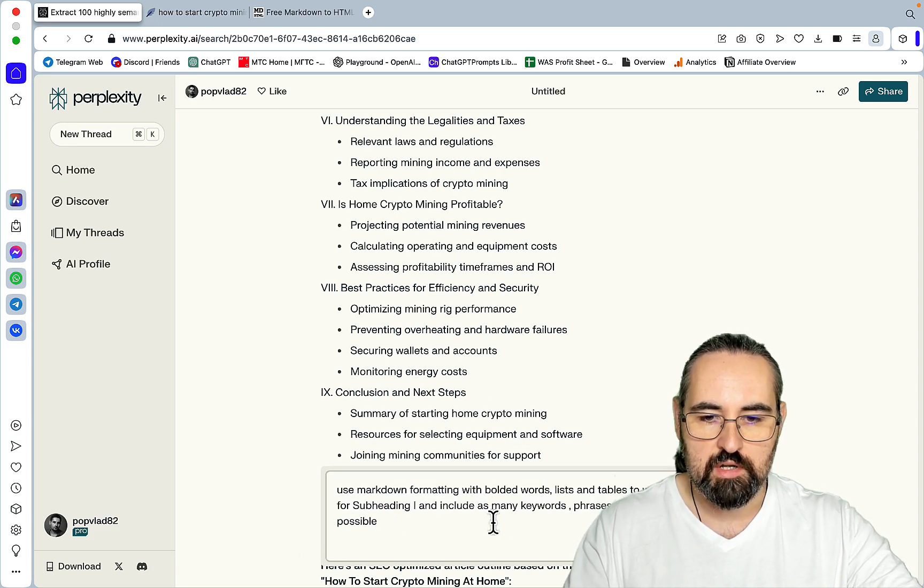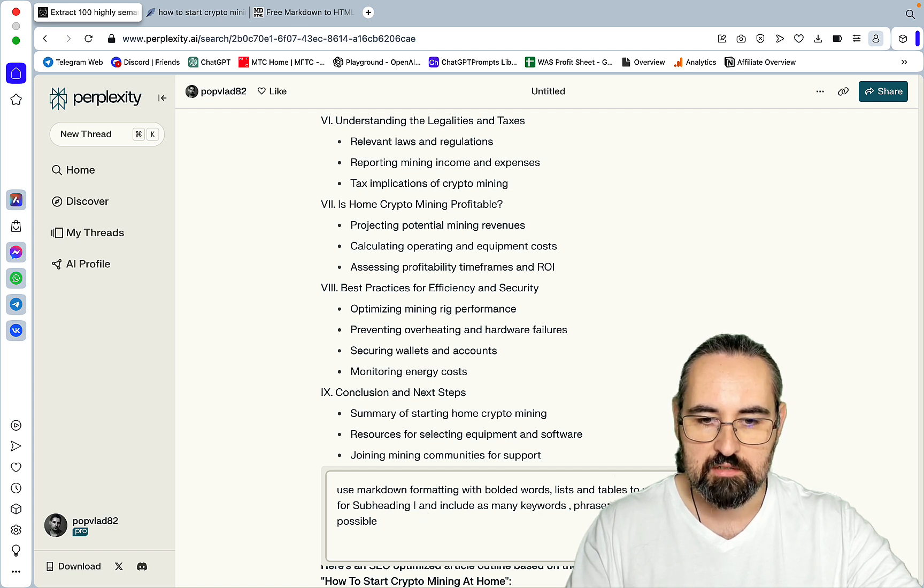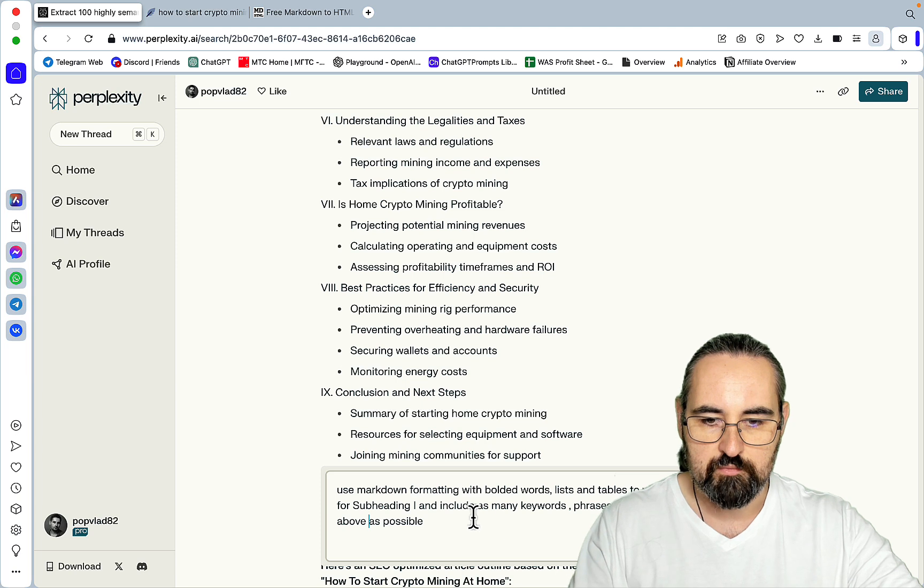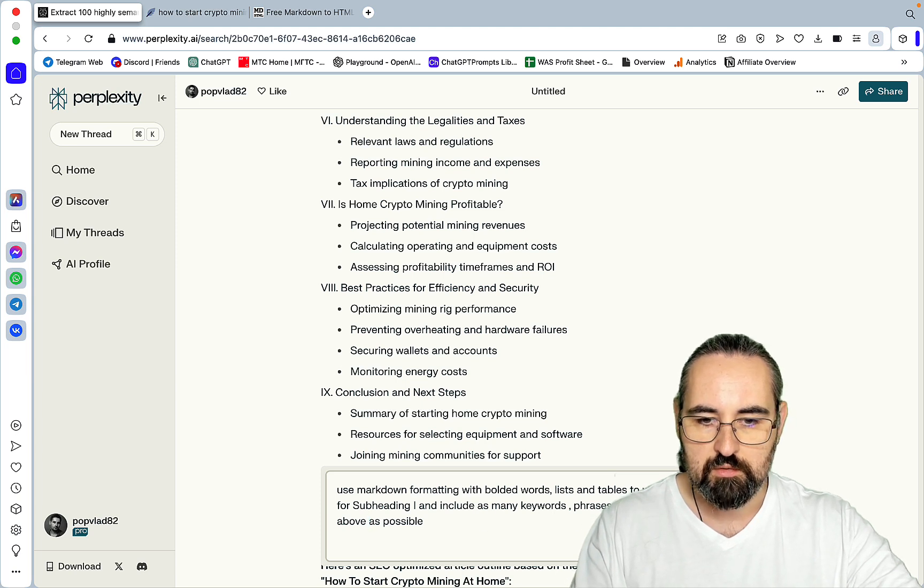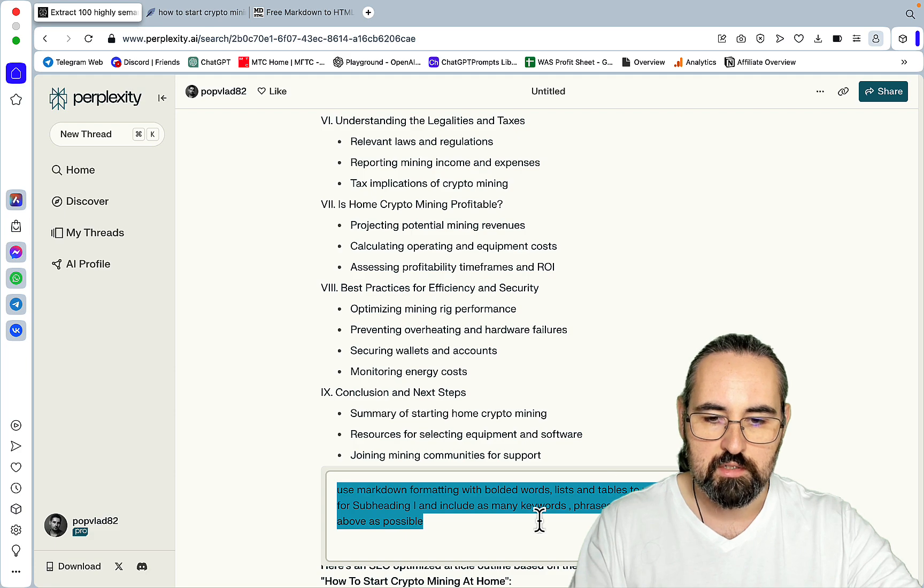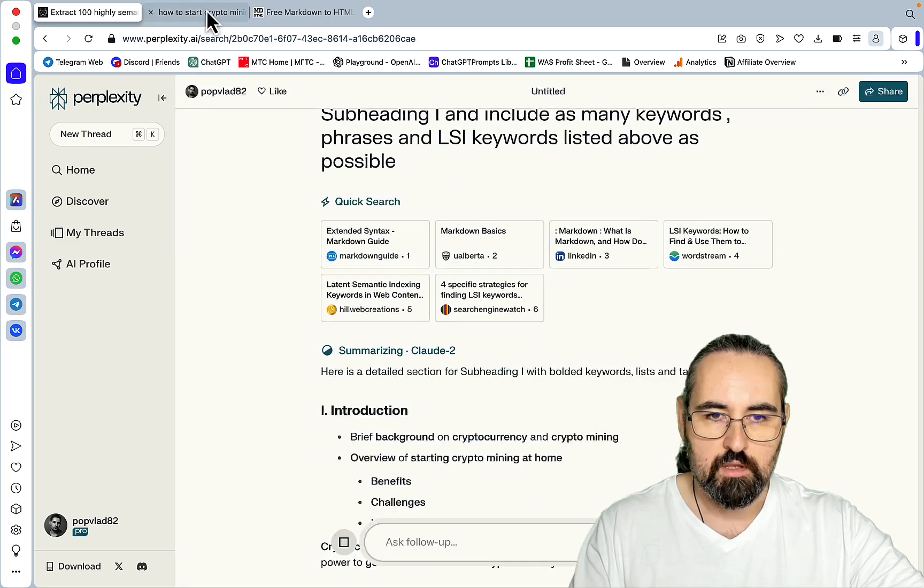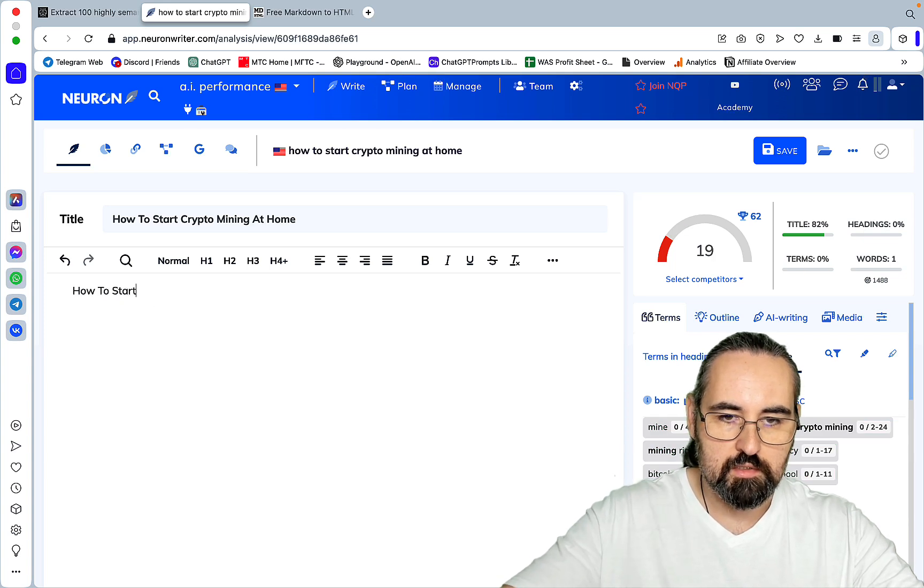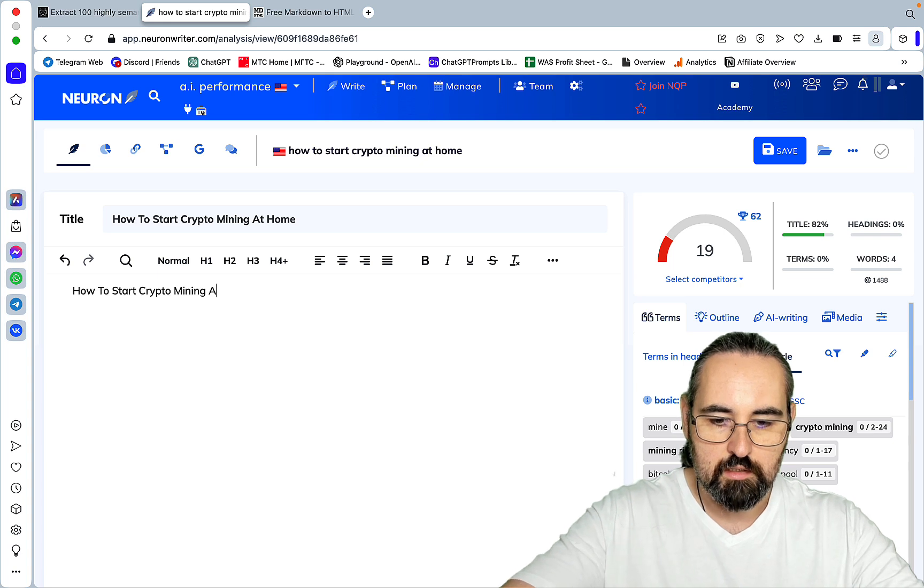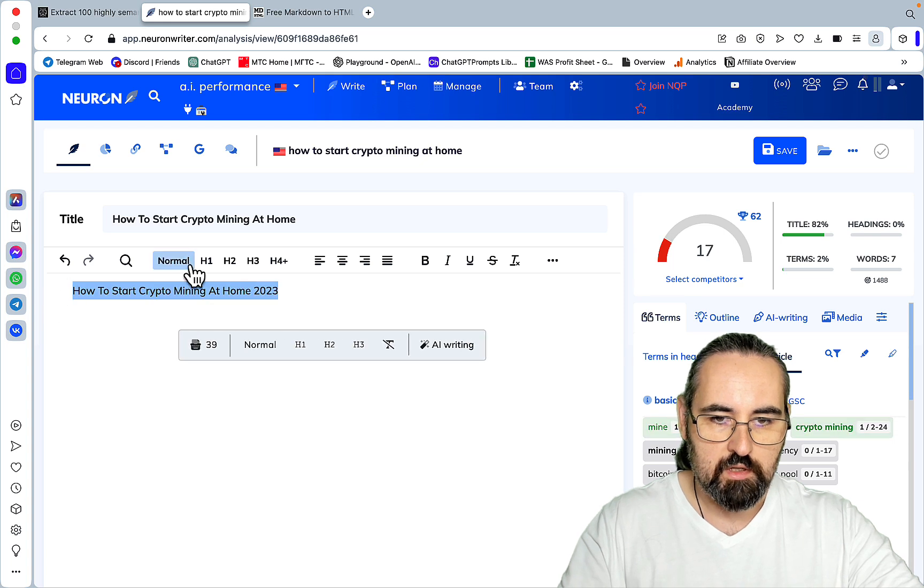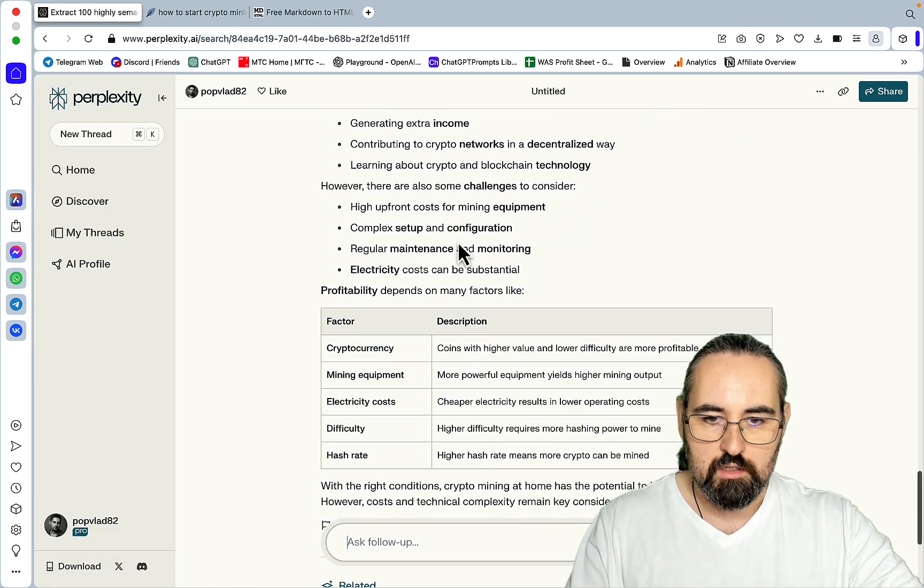Now what we can do is run the third prompt, which reads: use markdown formatting with bolded words, listing tables to write a detailed section for subheading one and include as many keywords, phrases, and LSI keywords listed above as possible. And I can actually substitute a detailed section for 500 words. I won't be doing that in this example, but you can. And this way you will get an even longer article. And just to double check, section one was the introduction. How to start crypto mining at home 2023, and we'll make it an H1.